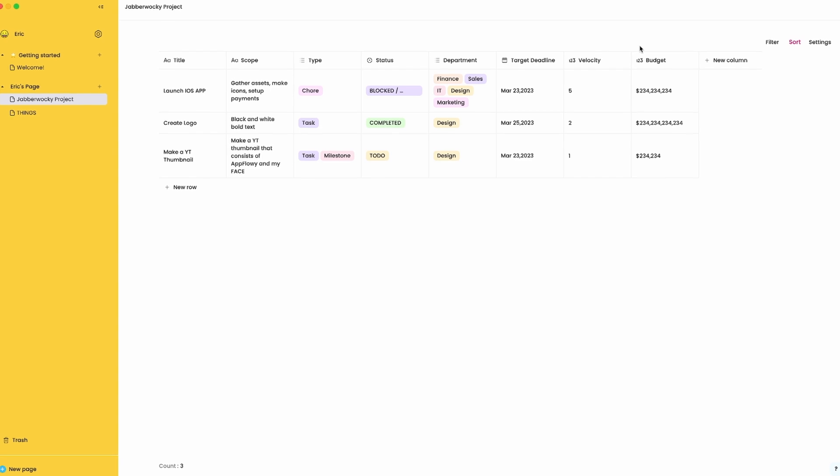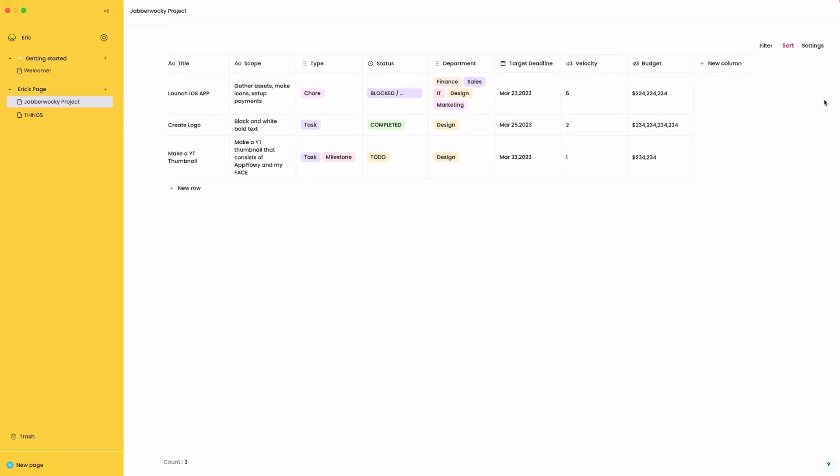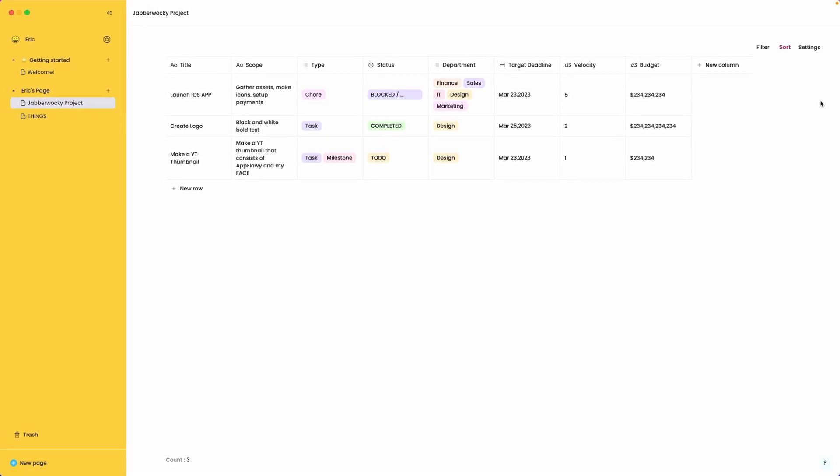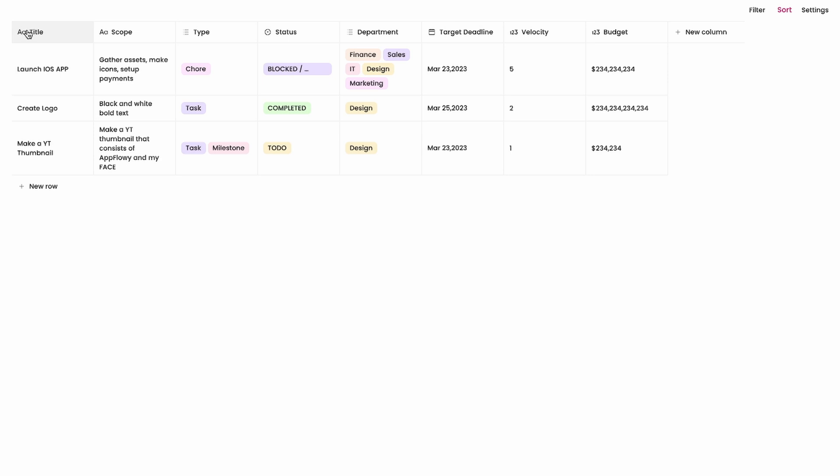So if you've used Notion or Obsidian or any of the alternatives that represent a layout like this you'll be very familiar with AppFlowy's layout. It's very intuitive, very clean, very polished and very simple. What we have here we'll start at the top left. We have a title column, we have a scope column, we have a type column, we have a status column, a department column, target deadline column, velocity column, budget column, and then a button for a new column.